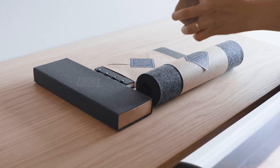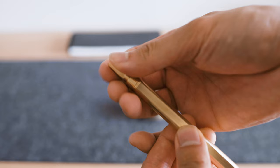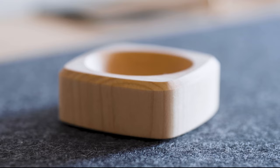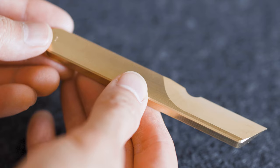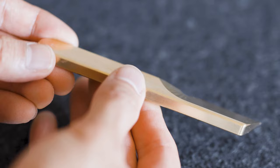Because our accent colors were black and gold, our friends at Grovemade sent us these beautiful desk accessories to complete the look. Their products are beautifully designed, a perfect balance of form and function.